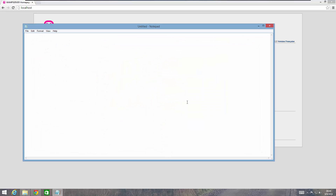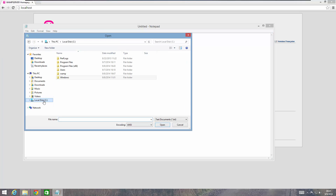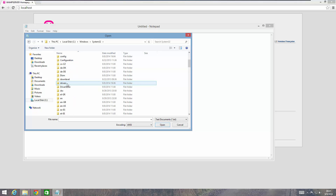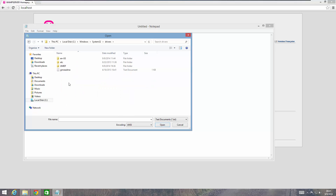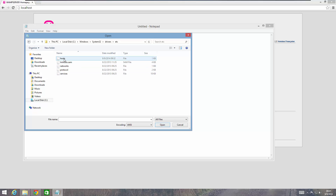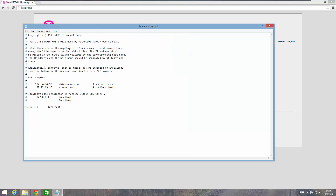Click Yes on the User Account Control prompt. Now with Notepad open, navigate to the hosts file: click File, click Open, click Local Disk C, click Windows, double-click System32, scroll down to Drivers, double-click Drivers, and you'll see an etc folder. Double-click the etc folder. If you don't see the hosts file right away, click the dropdown and select All Files — then you should see your hosts file. Highlight it and click Open.